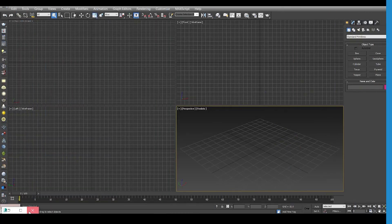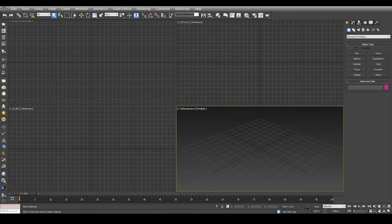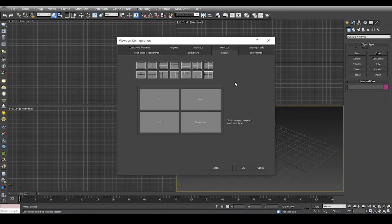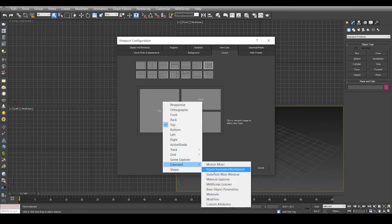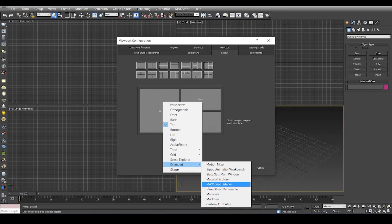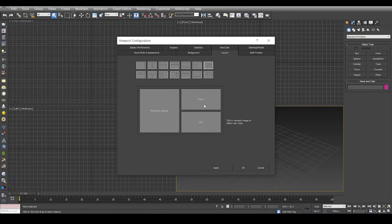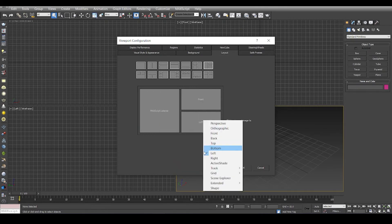Now what we're going to do is set up the layout. The layout that I usually prefer has the left hand side set to extended and the max script listener.